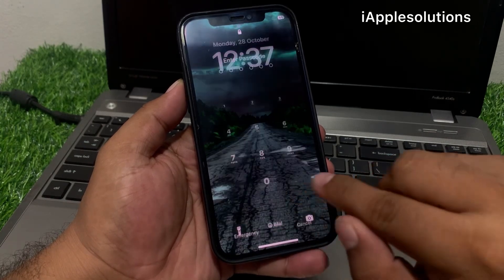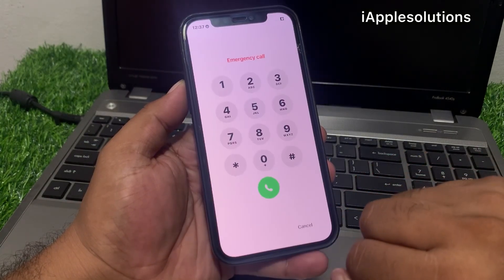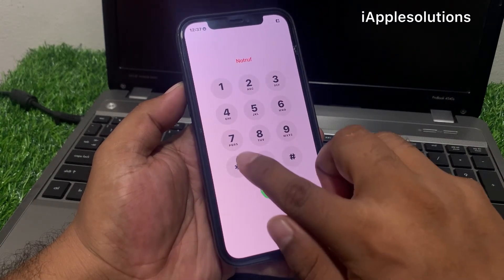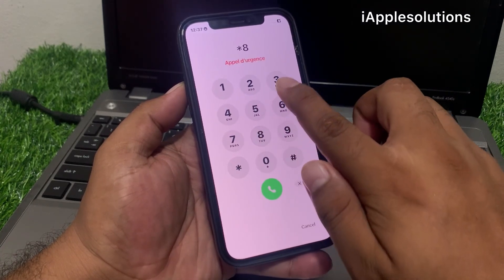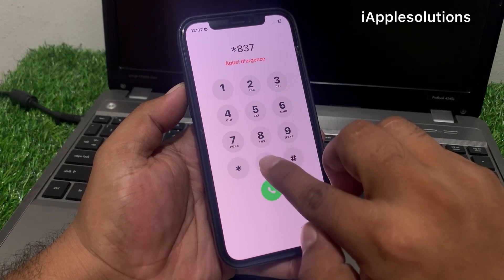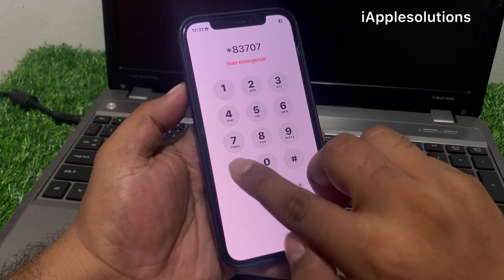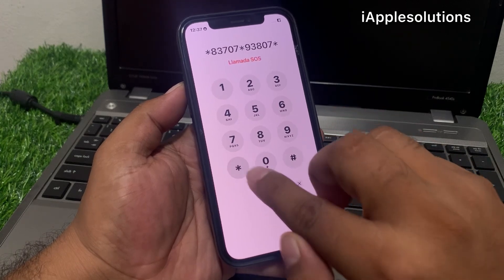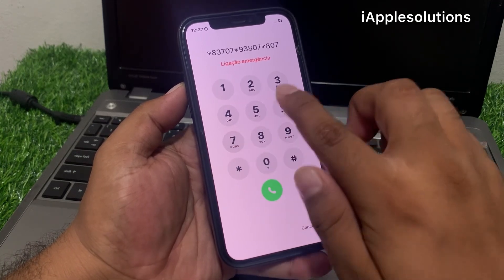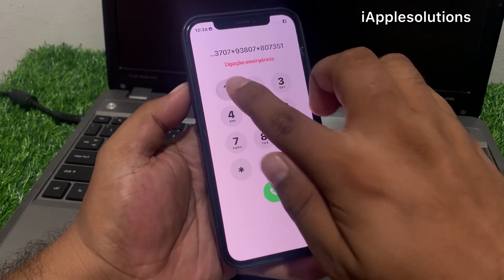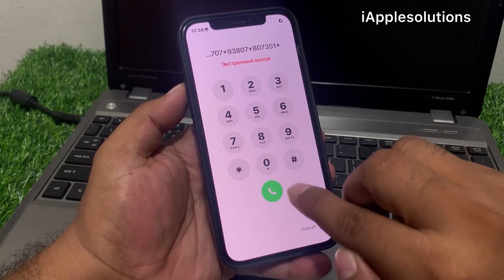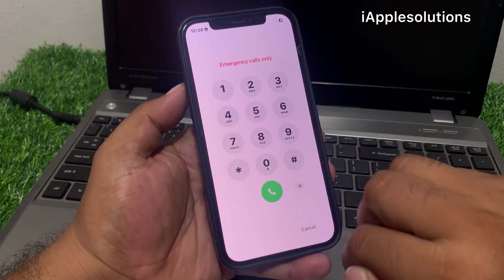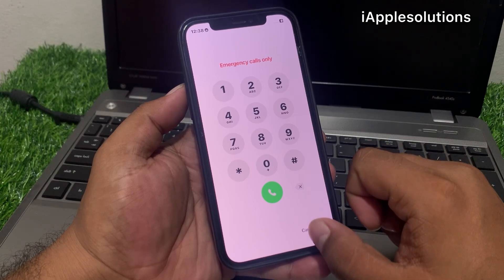Tap on cancel, swipe up, tap on the emergency section, and enter the pin code: *83707*93807*80735 1* and press the dialer. The dialer code is added on iPhone, then tap on cancel again.